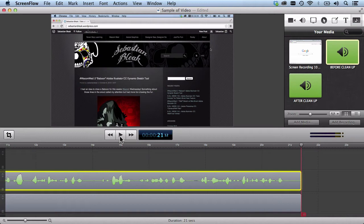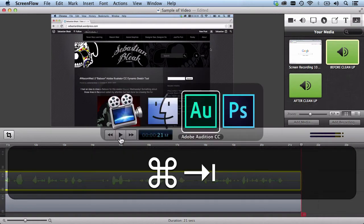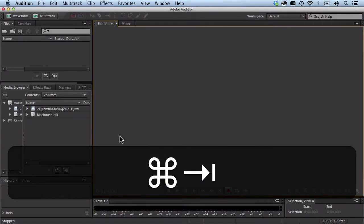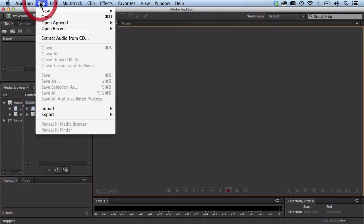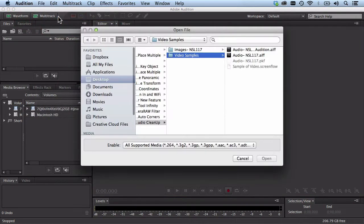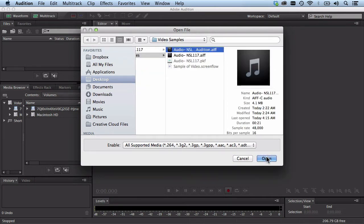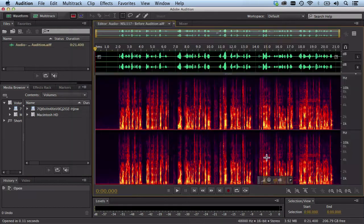Now, I don't really expect to be able to get all the phone ringing out on my first try, but I do want to reduce some of that noise. So let's head on over to Adobe Audition. All I'm going to do is go to File > Open, and in my folder I have this audio file here. I'll click on that and hit Open.